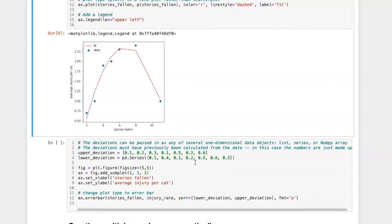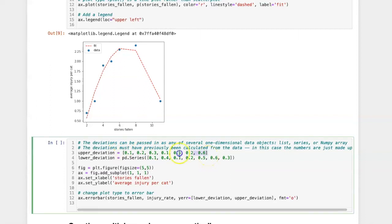These error ranges are not generated automatically so you have to calculate them from somewhere else. What I've done here is to just make some fake upper and lower deviations.